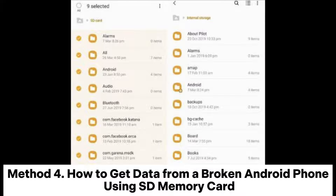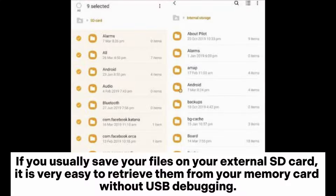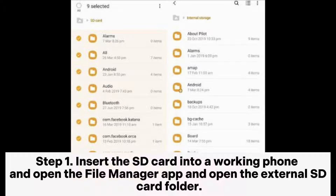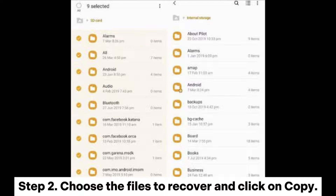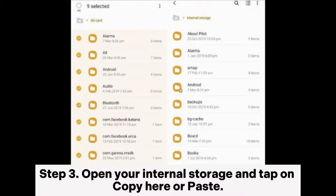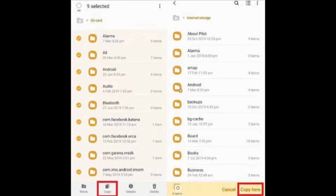Method 4: How to get data from a broken Android phone using an SD Memory Card. If you usually save your files on your external SD card, it is very easy to retrieve them from your memory card without USB debugging. Step 1: Insert the SD card into a working phone, open the File Manager app, and open the External SD Card folder. Step 2: Choose the files to recover and click on Copy.